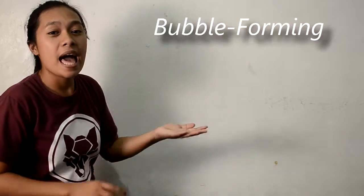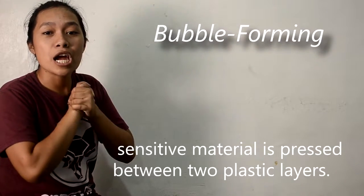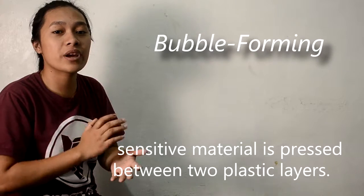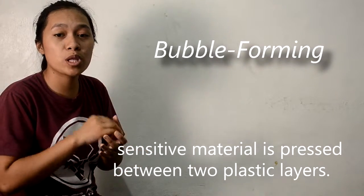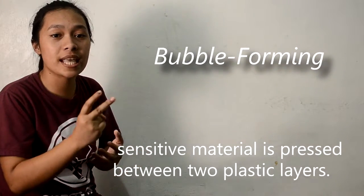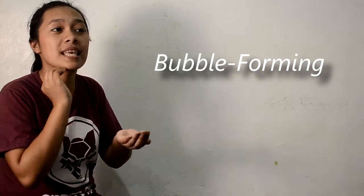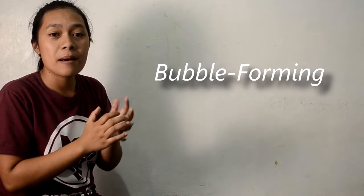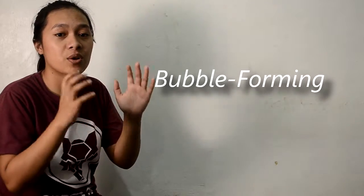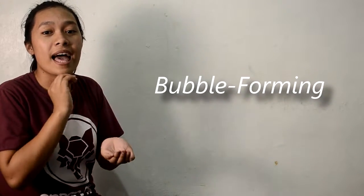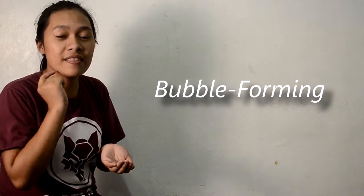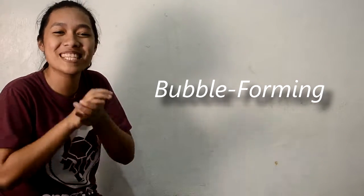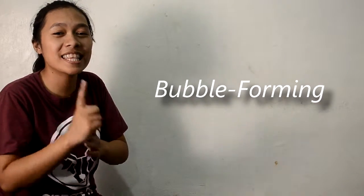And the last one is bubble forming. A single layer of thermally sensitive material is pressed between two plastic layers. When this sensitive material is hit by a high powered laser, it creates a bubble. That's the bubble forming type.